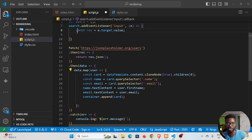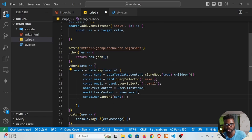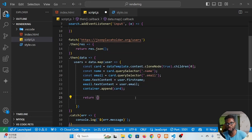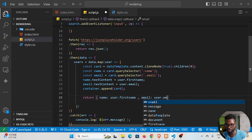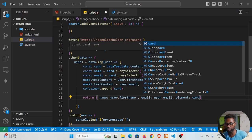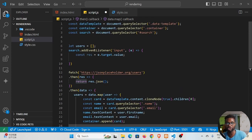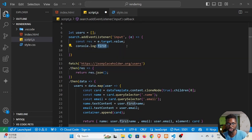We assign 'users' to the result of the map call. Since map returns a value, we return an object for each user containing: the name (user.firstName), the email (user.email), and the element — which is the card. So we return this object for each user and log users to the console to verify.